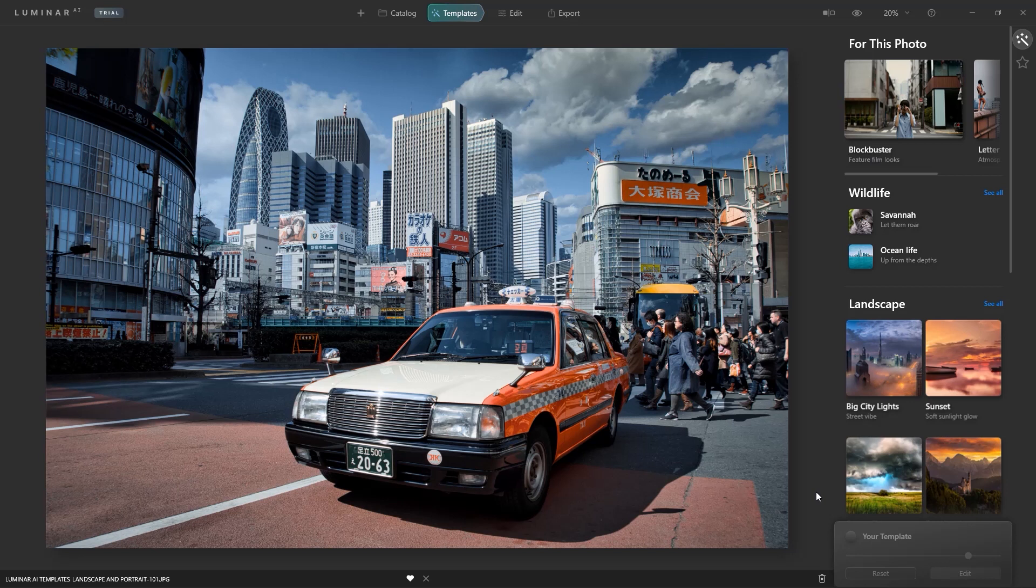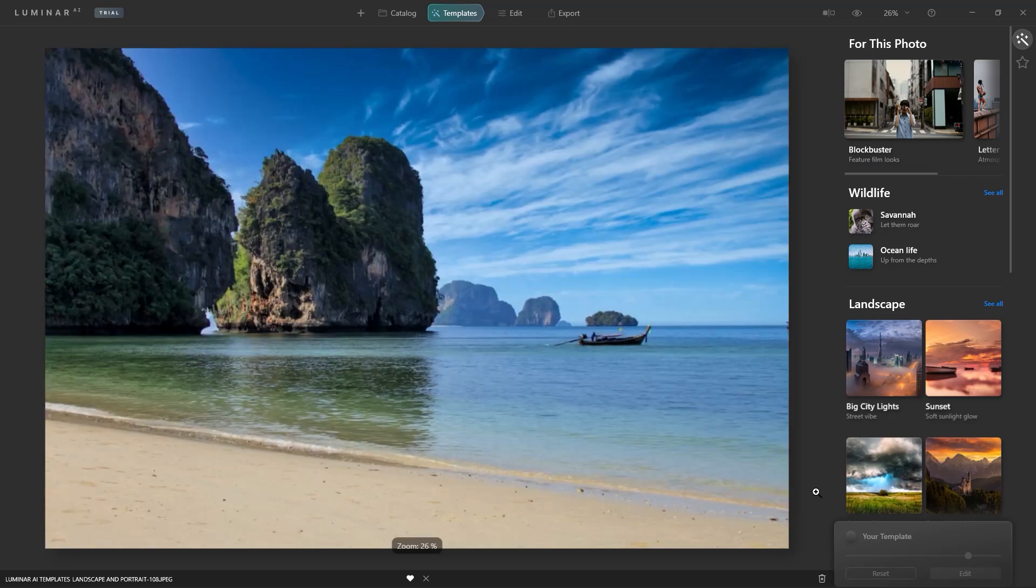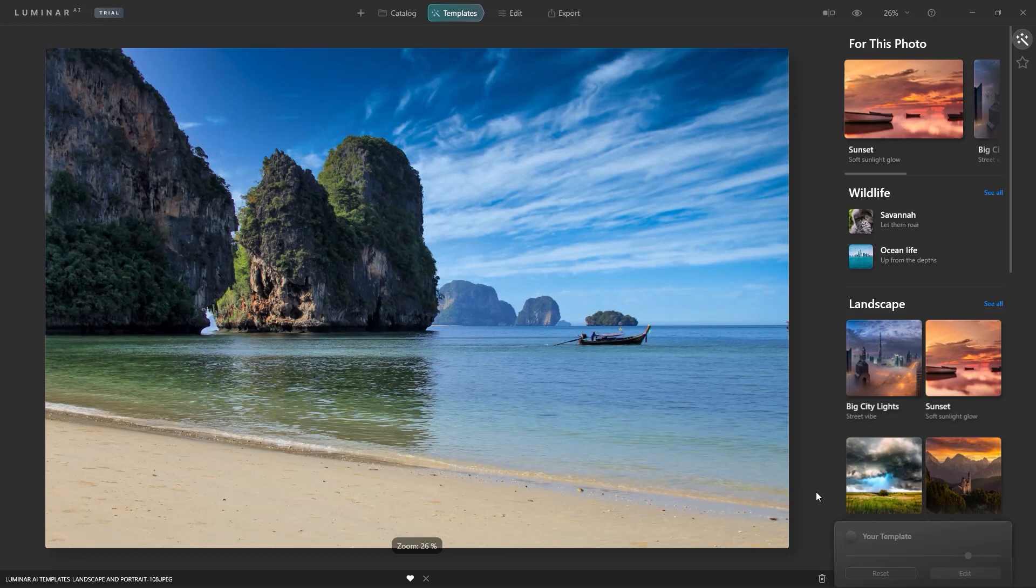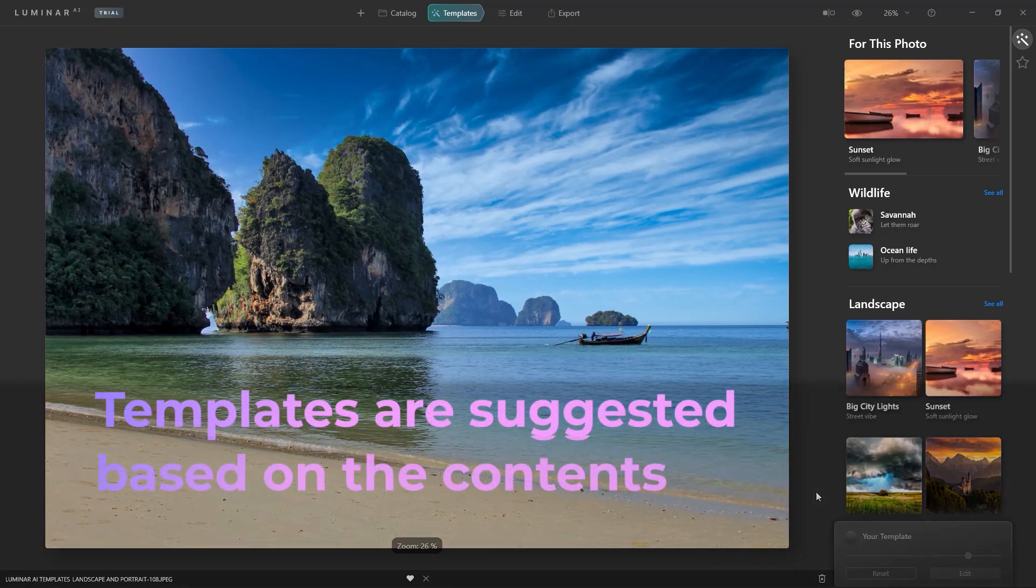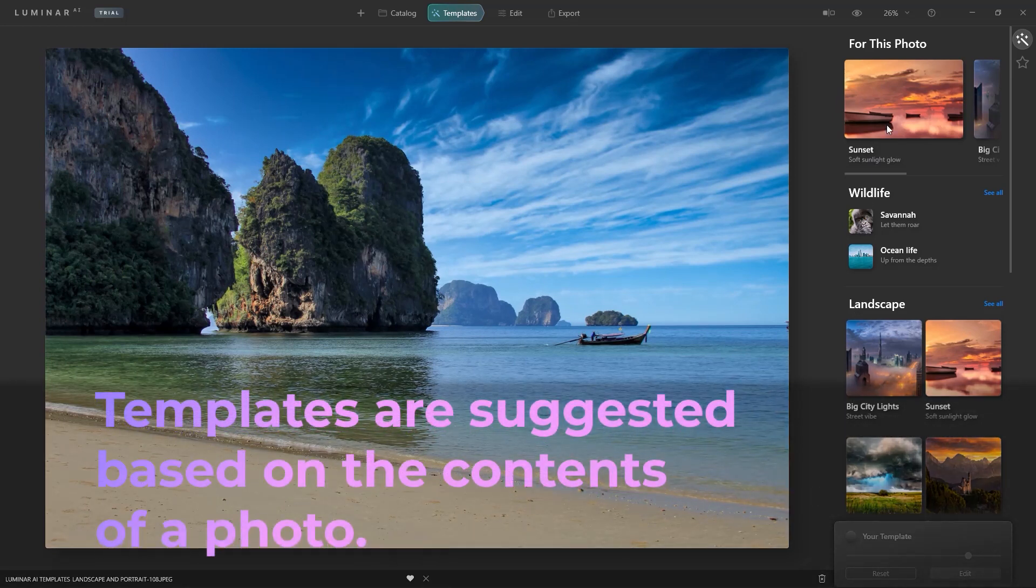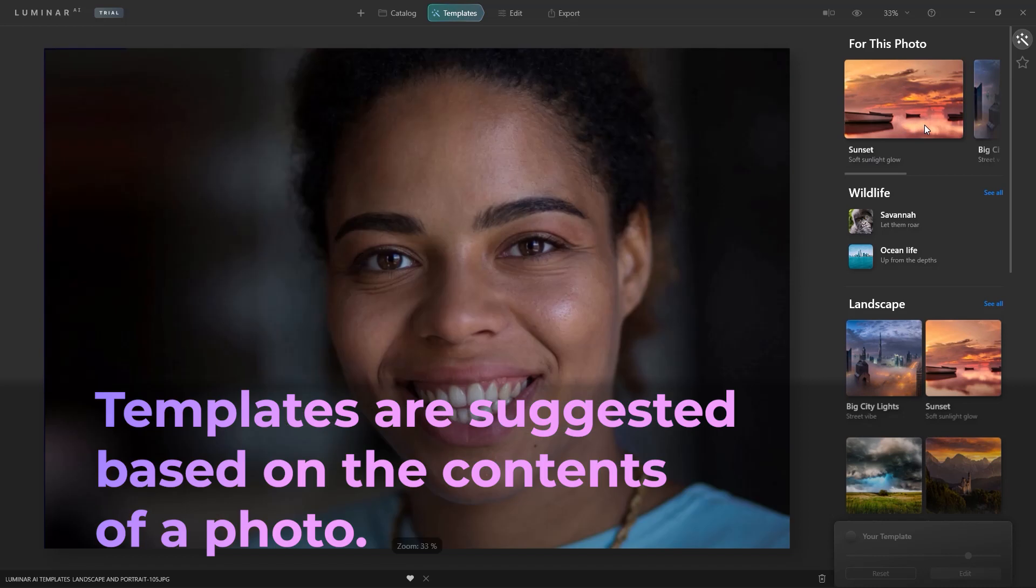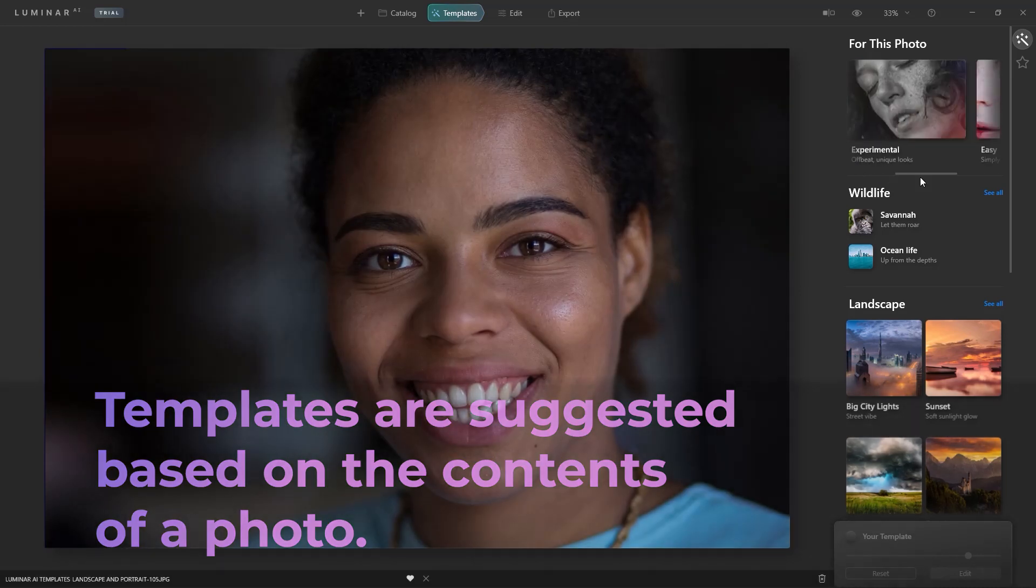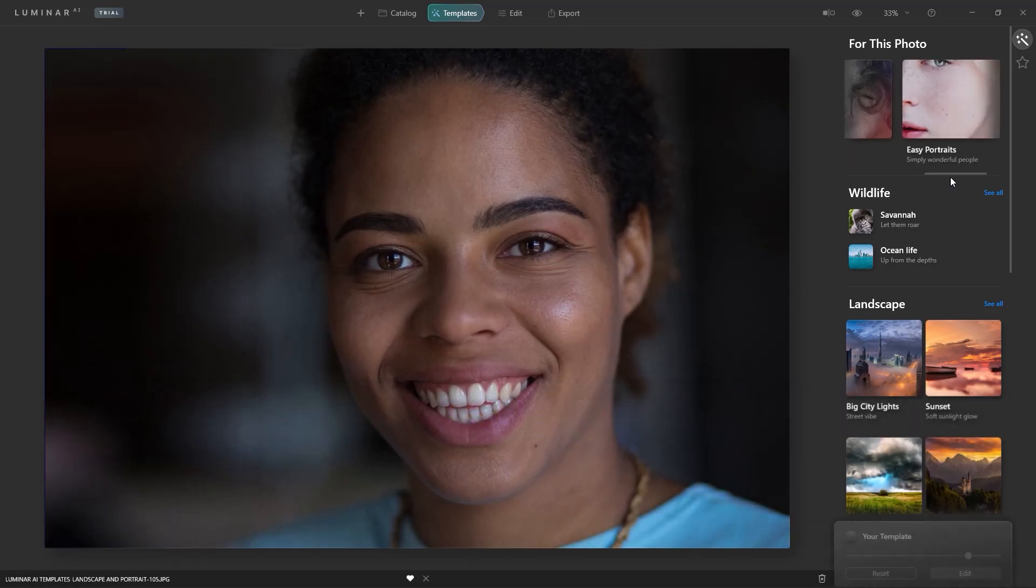Then it suggests a template collection based on the needs of each image. Here it recognized this image as a landscape and a sky is present. This image is a portrait and it offered multiple suggestions.